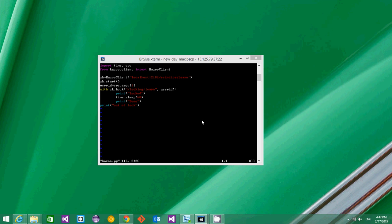When the first user arrives and calls this function, he gains the lock, and until he is done, other users cannot grab the lock. That is how we achieve single-threaded or synchronized execution of this block.